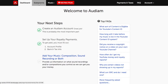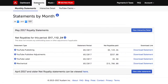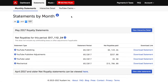Next to the dashboard tab is the Statements tab. Click that and you'll open the Monthly Statements section. This is where you check your monthly net royalty revenue with downloadable detailed and itemized statements like this one.